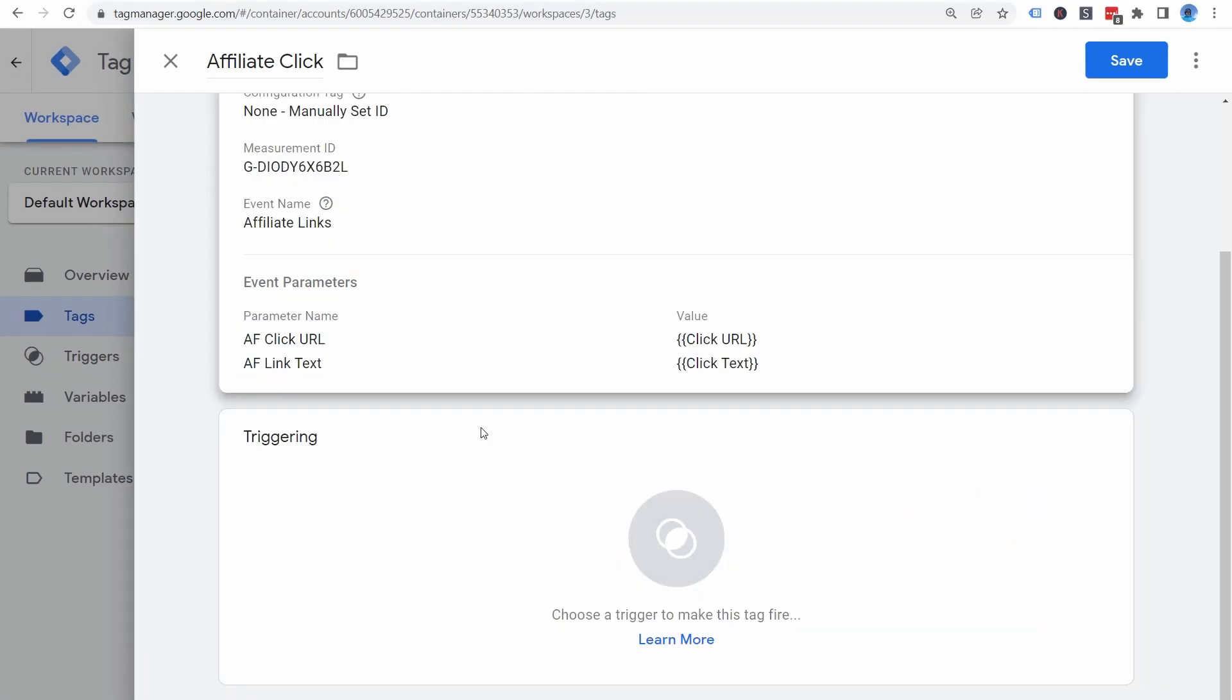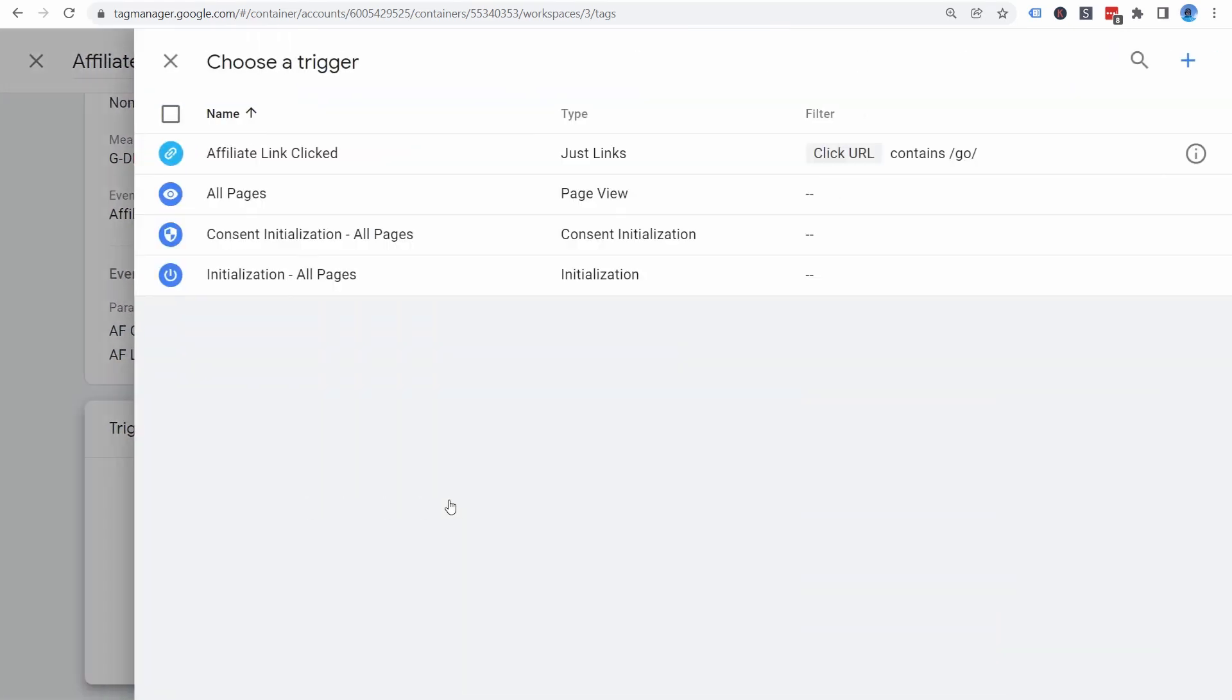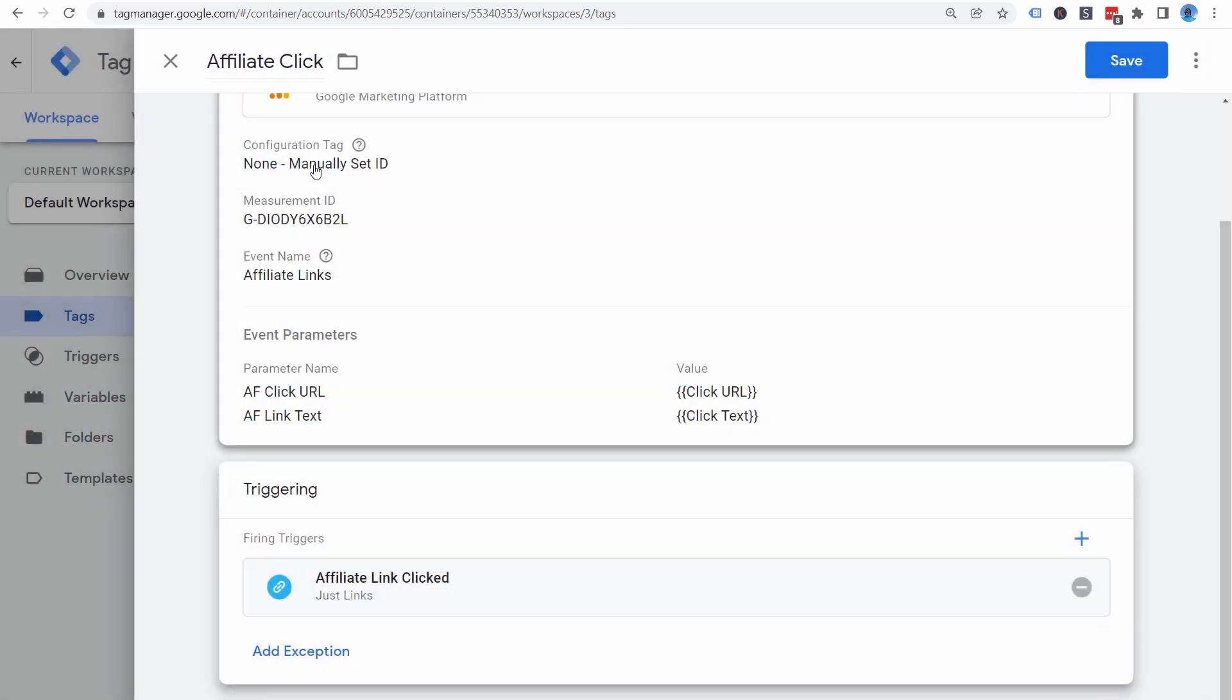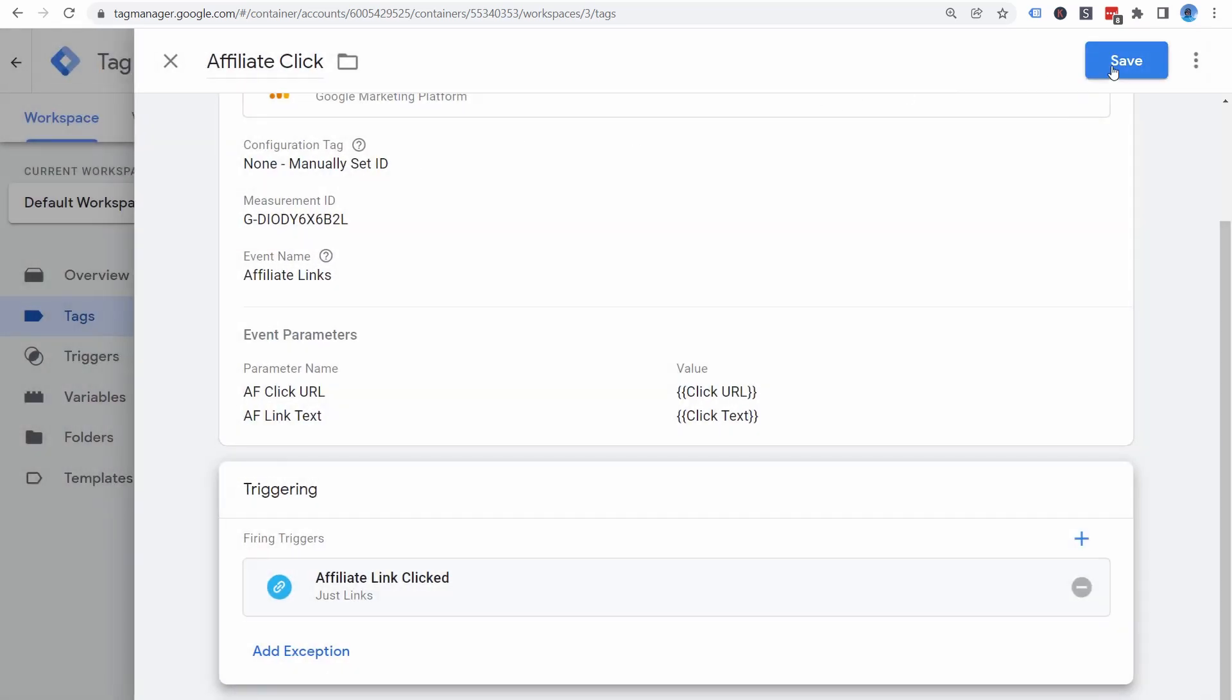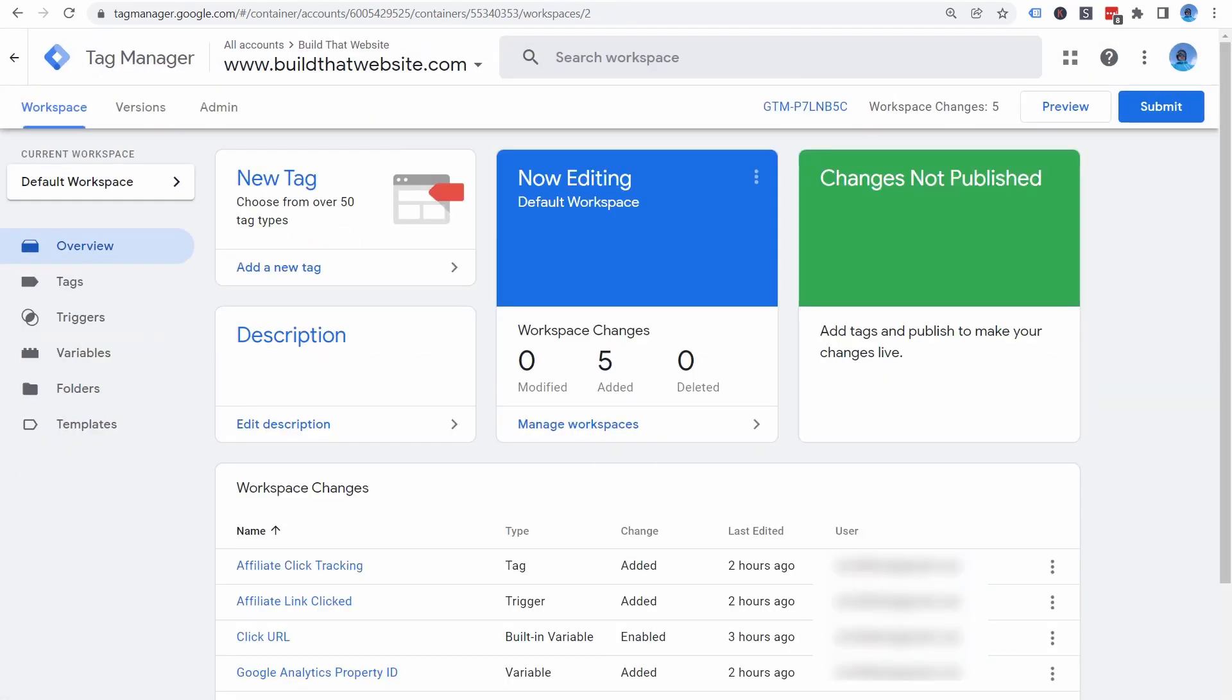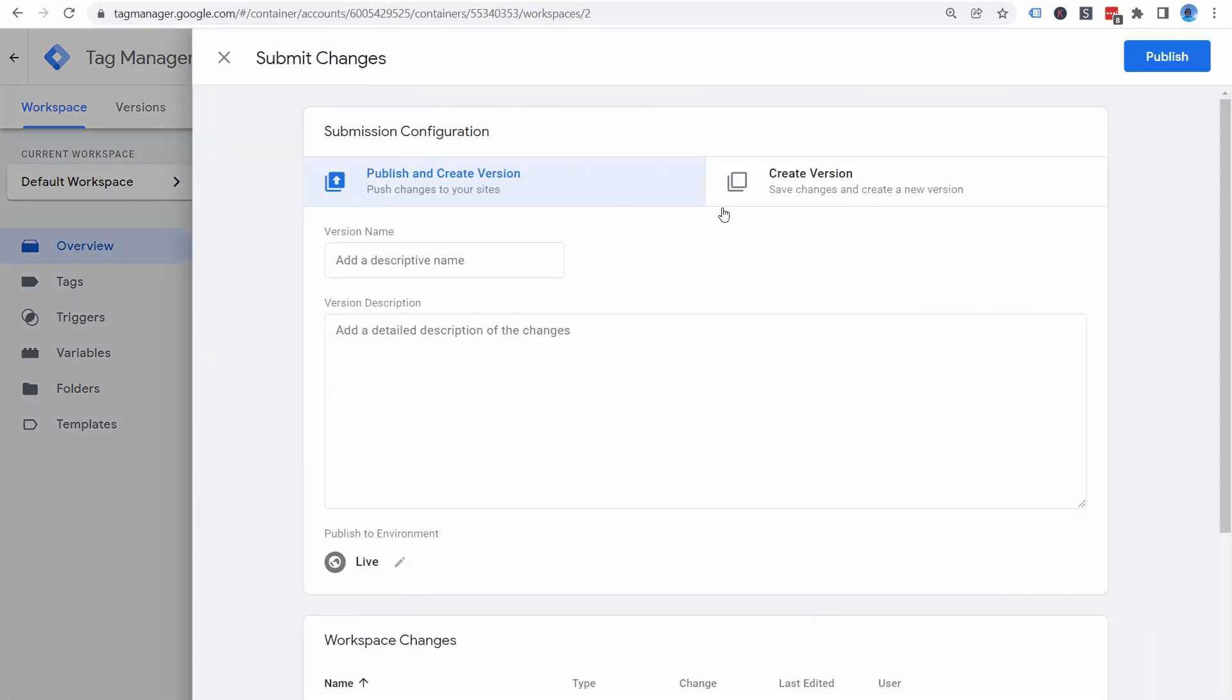Regardless of which analytics version you're using, the next step is to connect a trigger to the tag. Here, I'll just select the trigger we already set up. Then just go ahead and click Save. Now, don't forget the most important step. We need to publish this container before installing Tag Manager on the website. So click the Submit button, then write a descriptive name for this version of your container. You can also add additional details about changes you've made if you want.